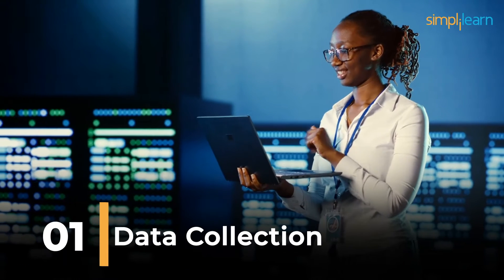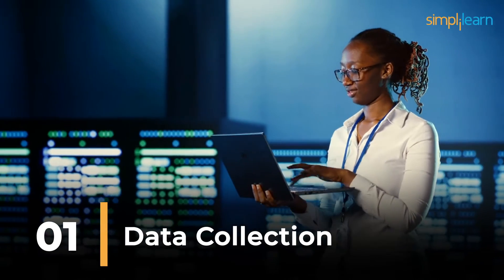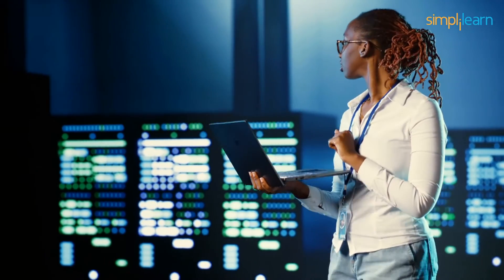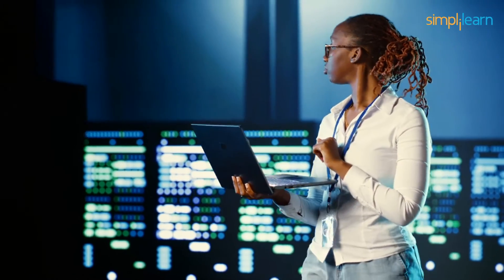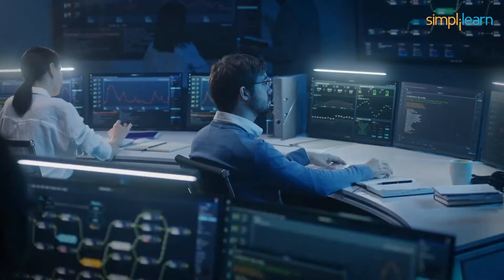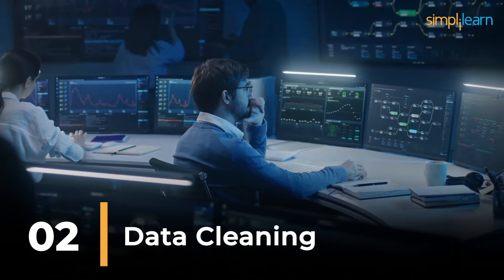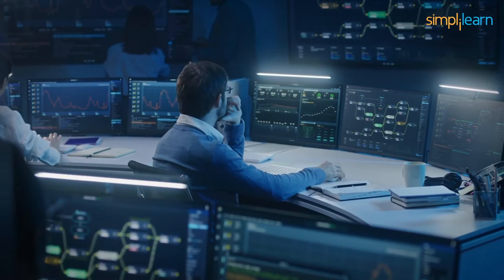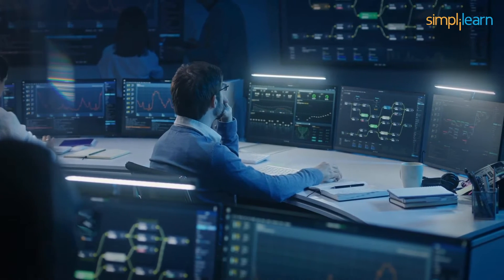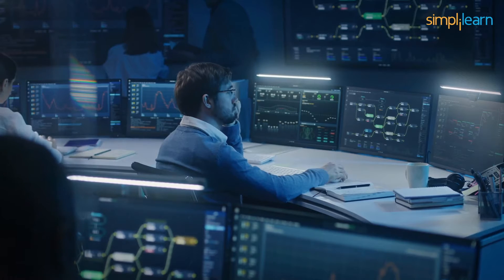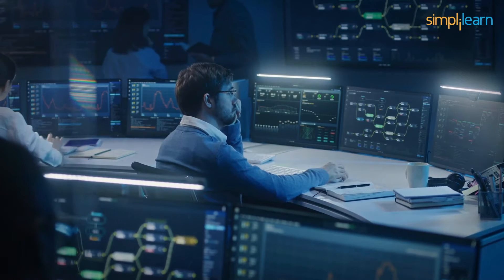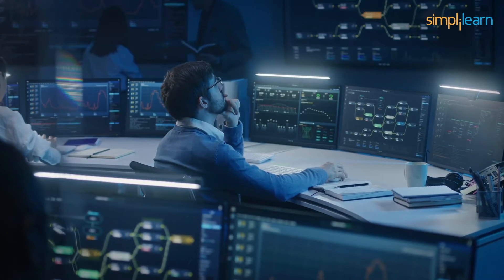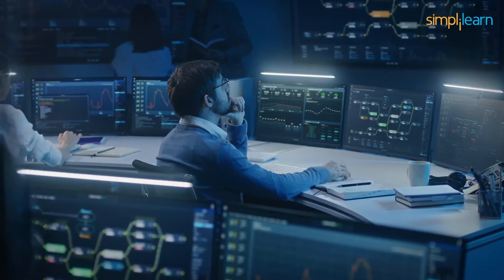First, we will get started with data collection. Kind of self-explanatory, it's a process of gathering information from various sources to build a data set for analysis. Often, it involves a collection of broad data points. Now the next one is data cleaning. Data cleaning deals with literally the data cleansing process. It is all about identifying and correcting errors or inconsistencies in data sets to ensure accurate and reliable analysis.